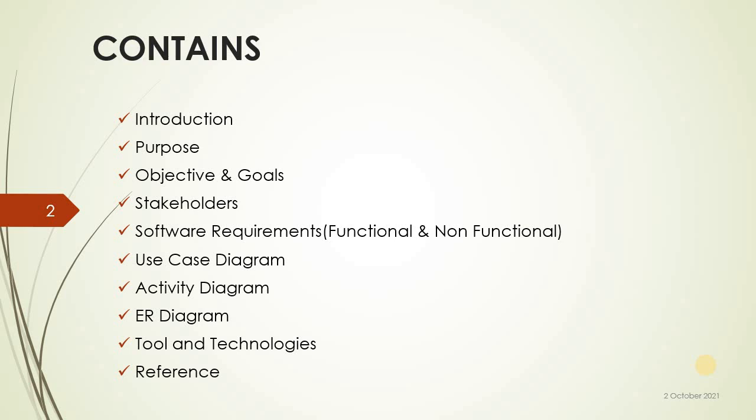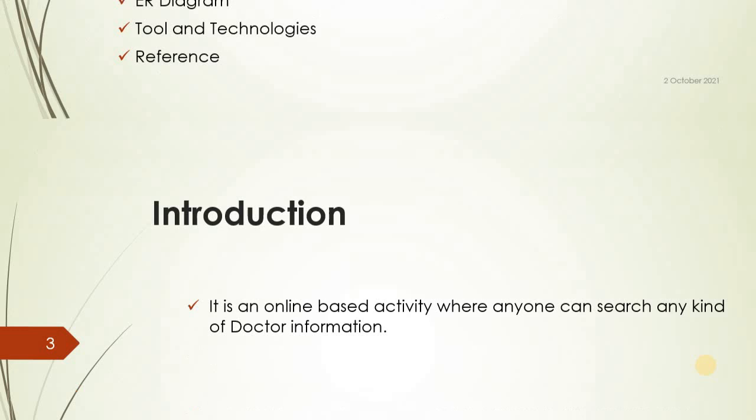Introduction. It is an online based activity where anyone can search any kind of doctor information.